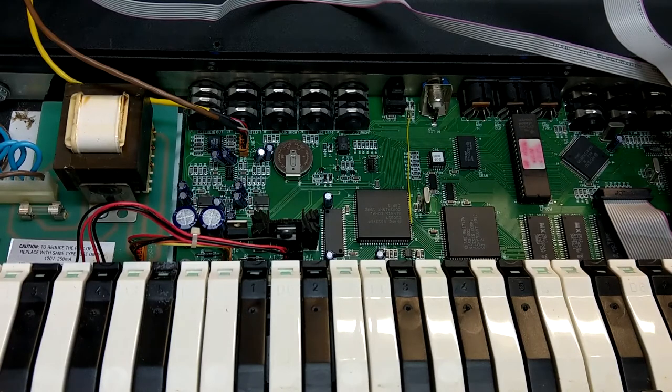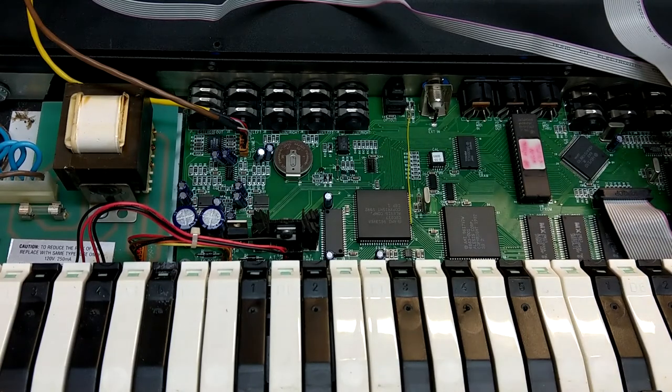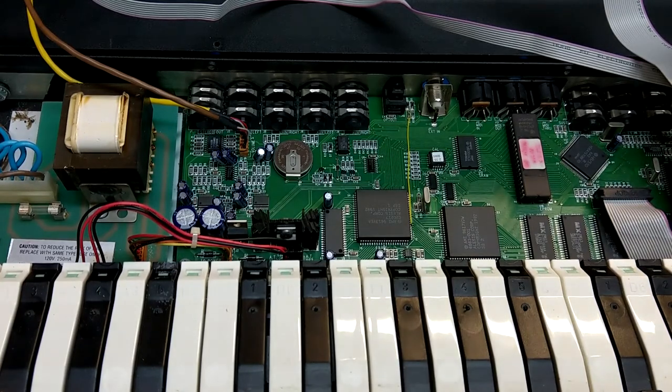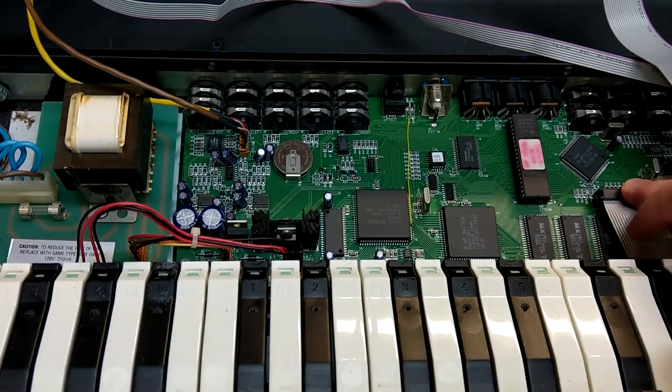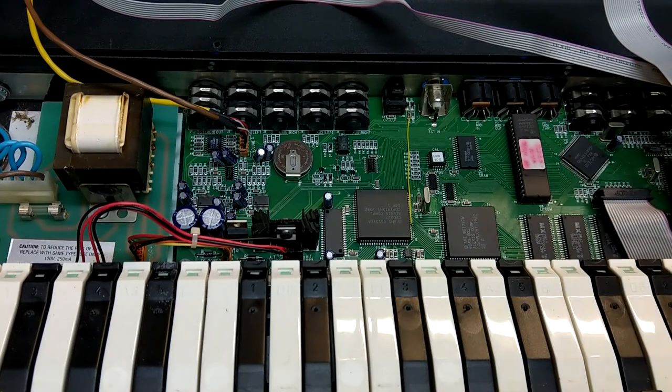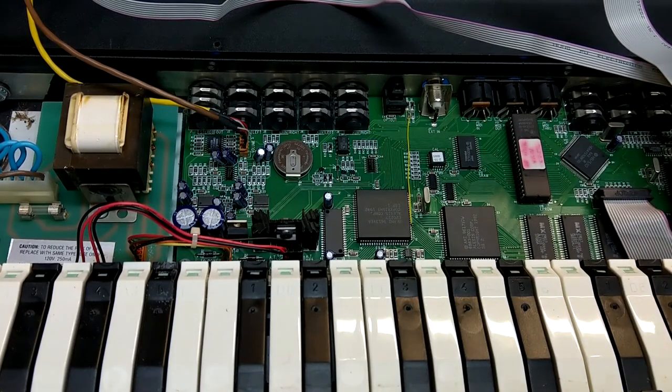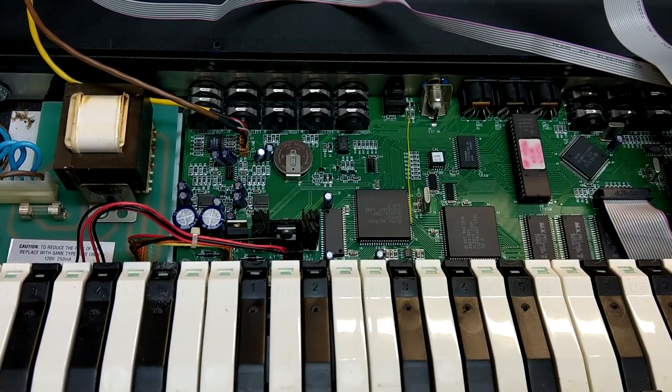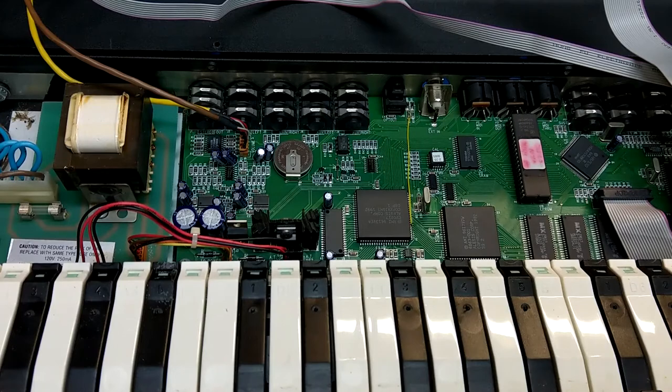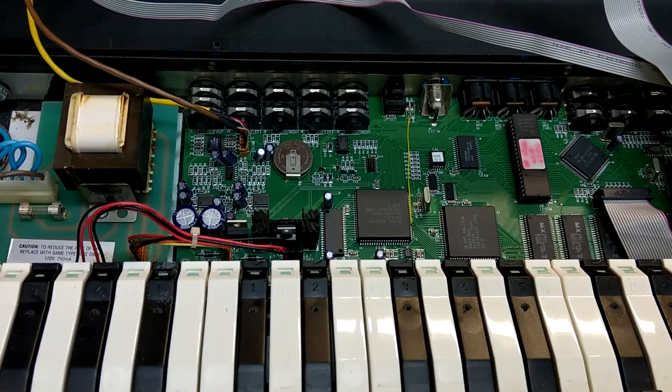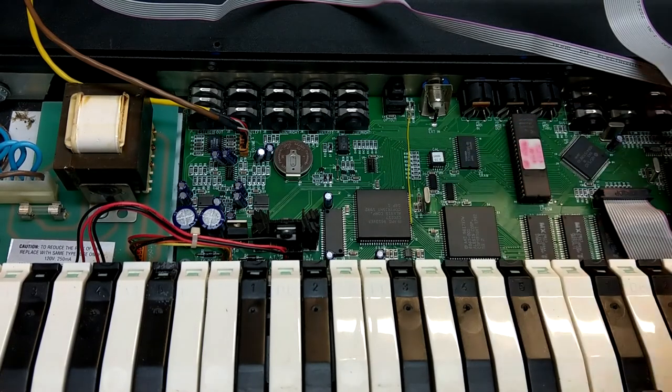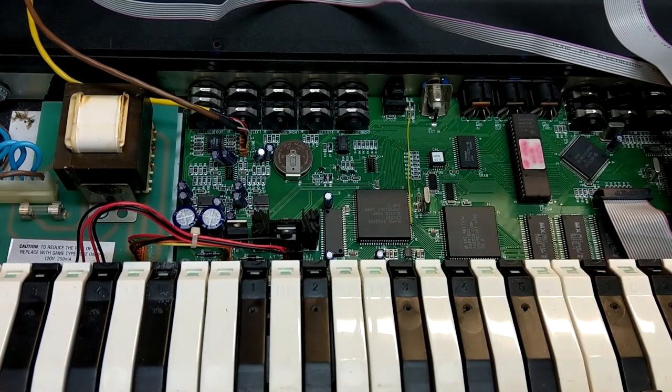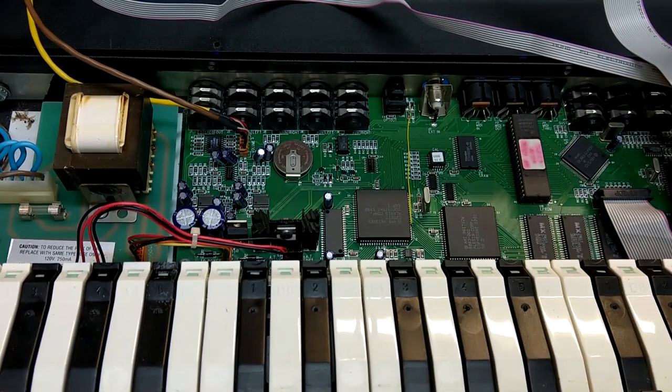And then we have a small Hitachi microprocessor here. I'll have to take a closer look at that and see what the actual model number is. Some SRAM with that, and a little GAL programmable array right there, which is kind of interesting.